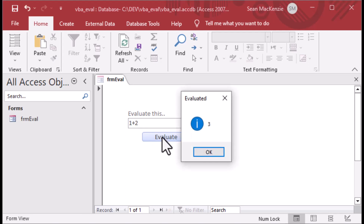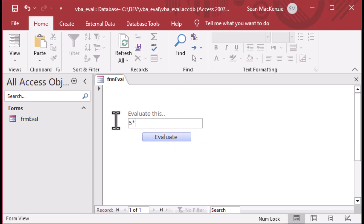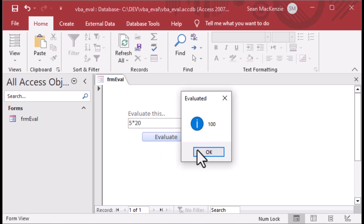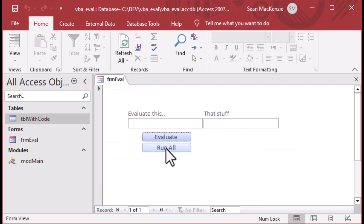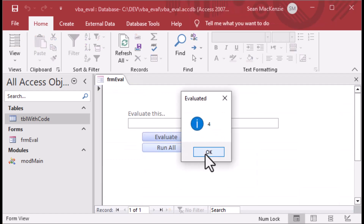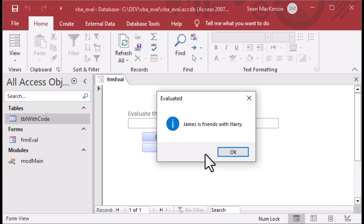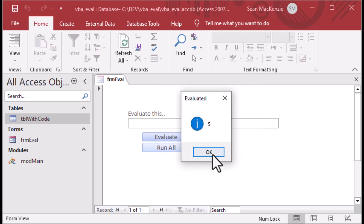Check this out - I can put some math into my text box, click okay, and get the result. But what is this code doing in a table over here? I can run that code too. I can run code or evaluate expressions at will. This is the eval function. I'm your host Sean McKenzie.